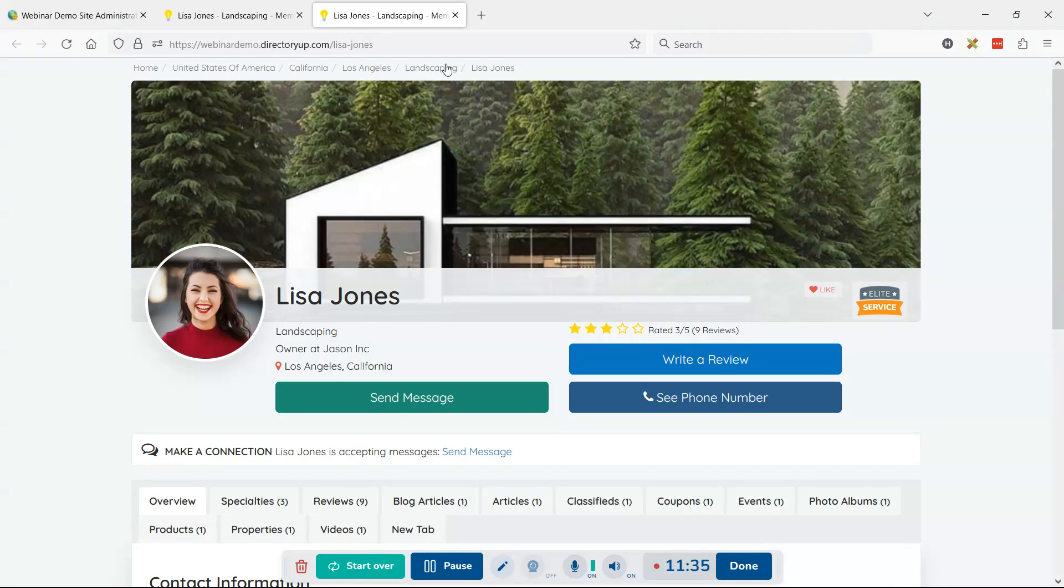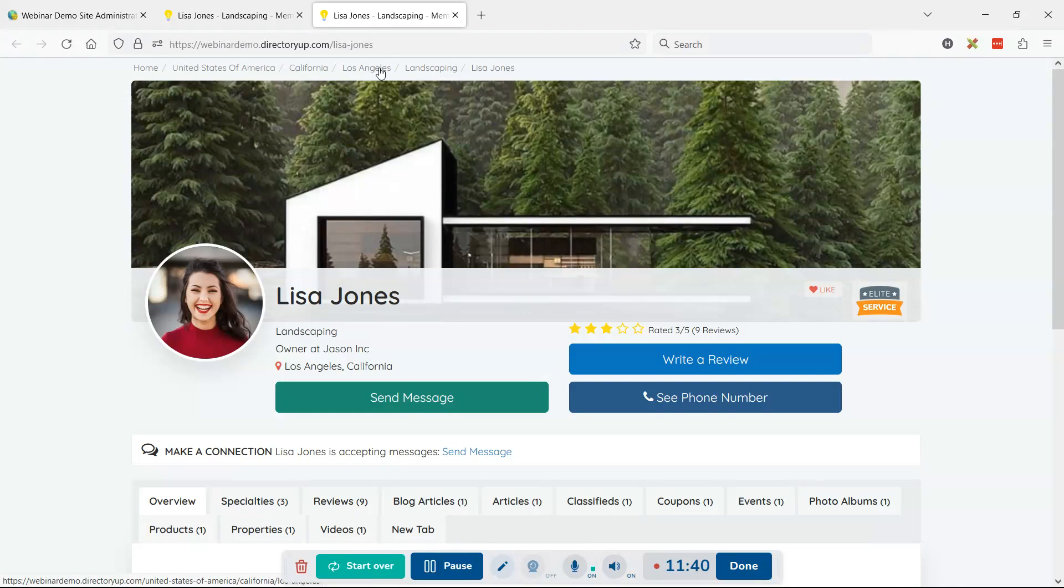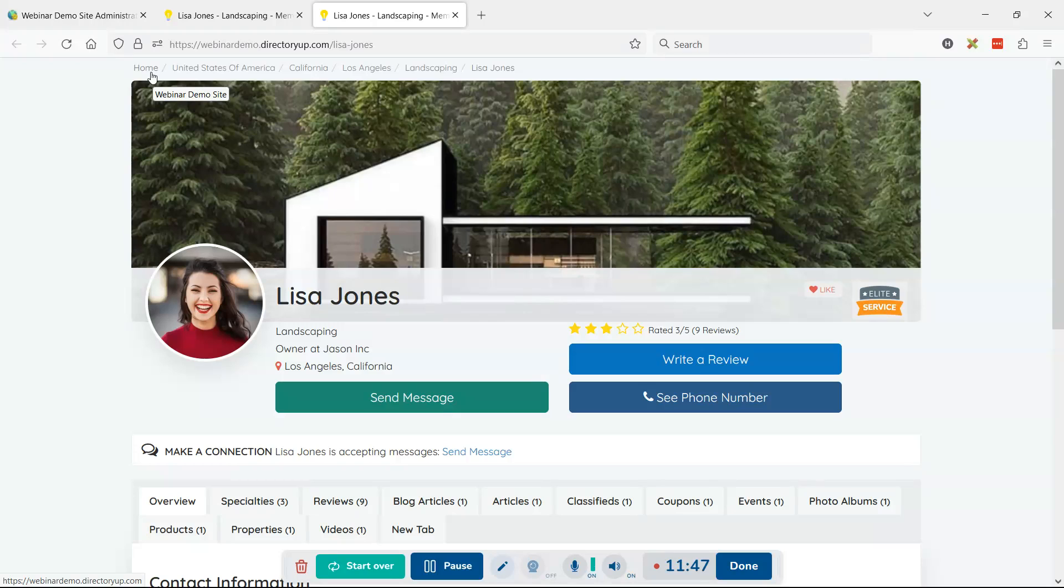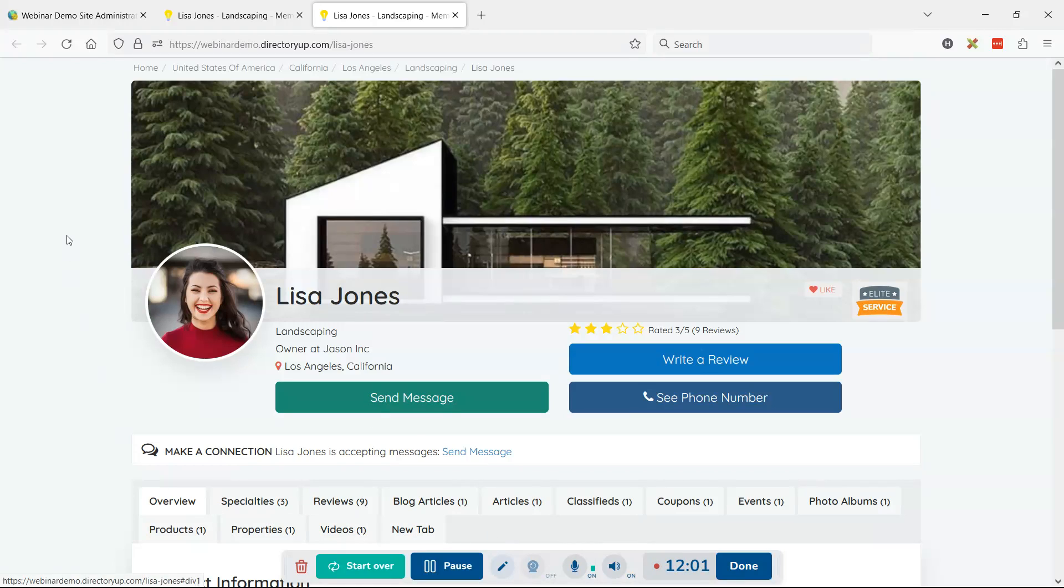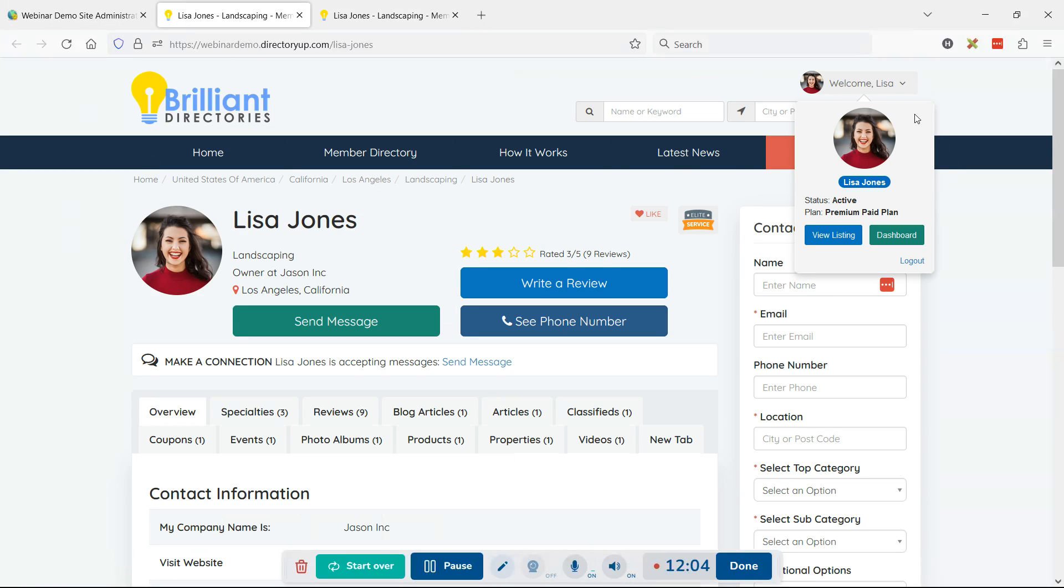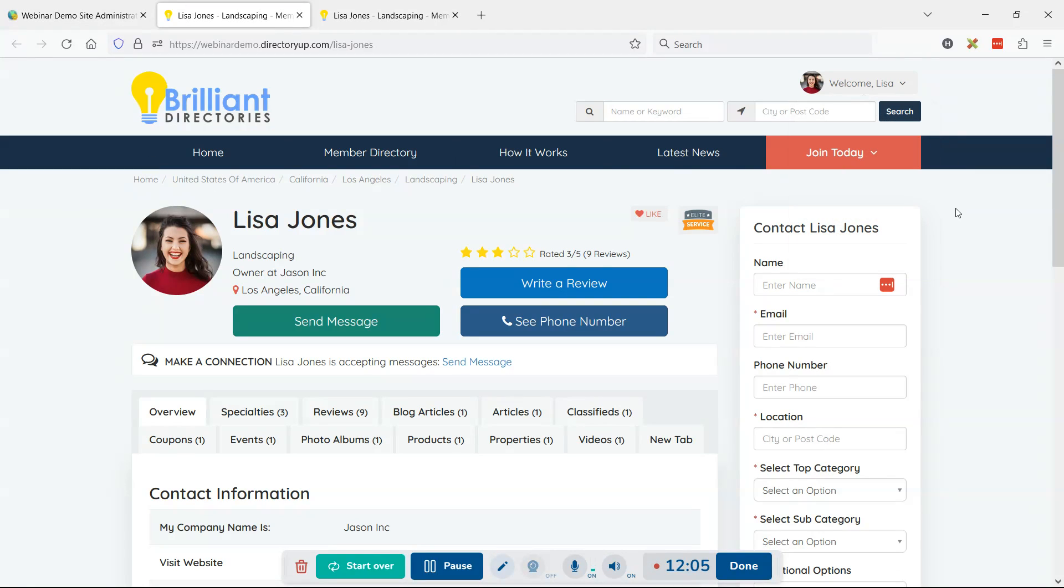We still have breadcrumbs up here, so as far as a user's perspective, they could navigate back to the search results page or back to the homepage of the website. You could also remove the breadcrumbs altogether if you really just want to make this a solid bio about the business. There's a few other tips and tricks you can do around that.